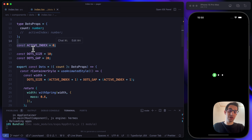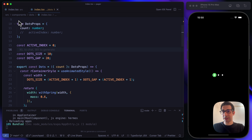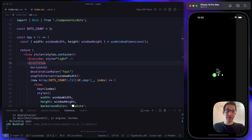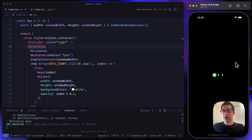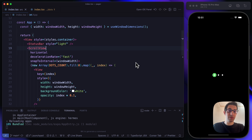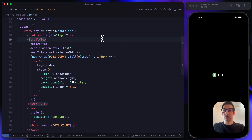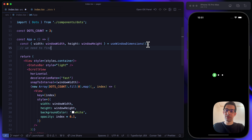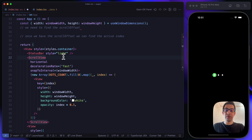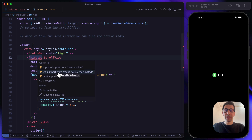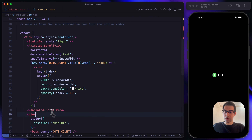We cannot keep updating the activeIndex value manually — we need to pass it from outside by binding the scroll view offset. We need to convert the scroll offset to the activeIndex parameter. To do that, let's convert the ScrollView into an Animated ScrollView, which gives us a simple way to find the effective scroll offset.